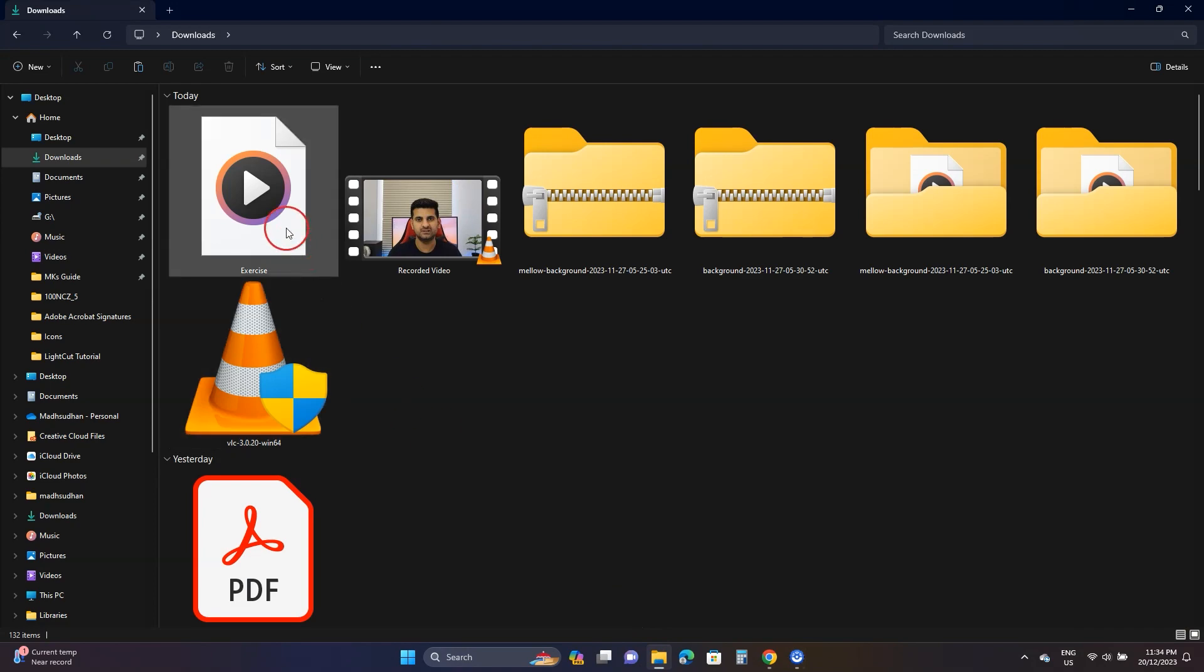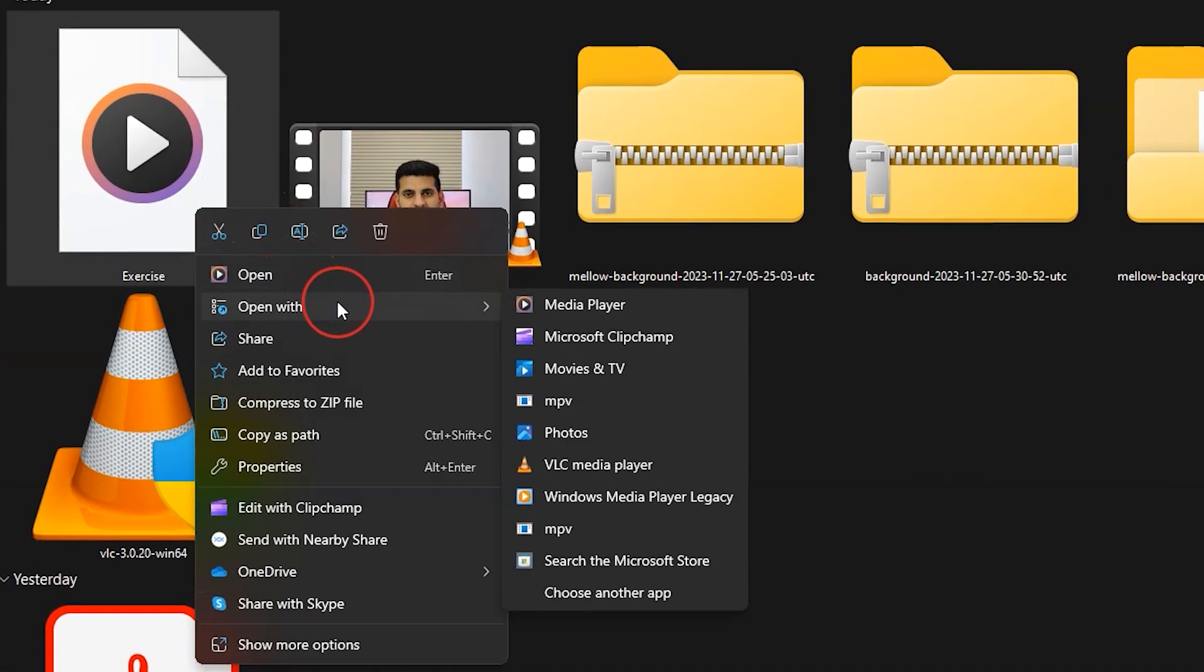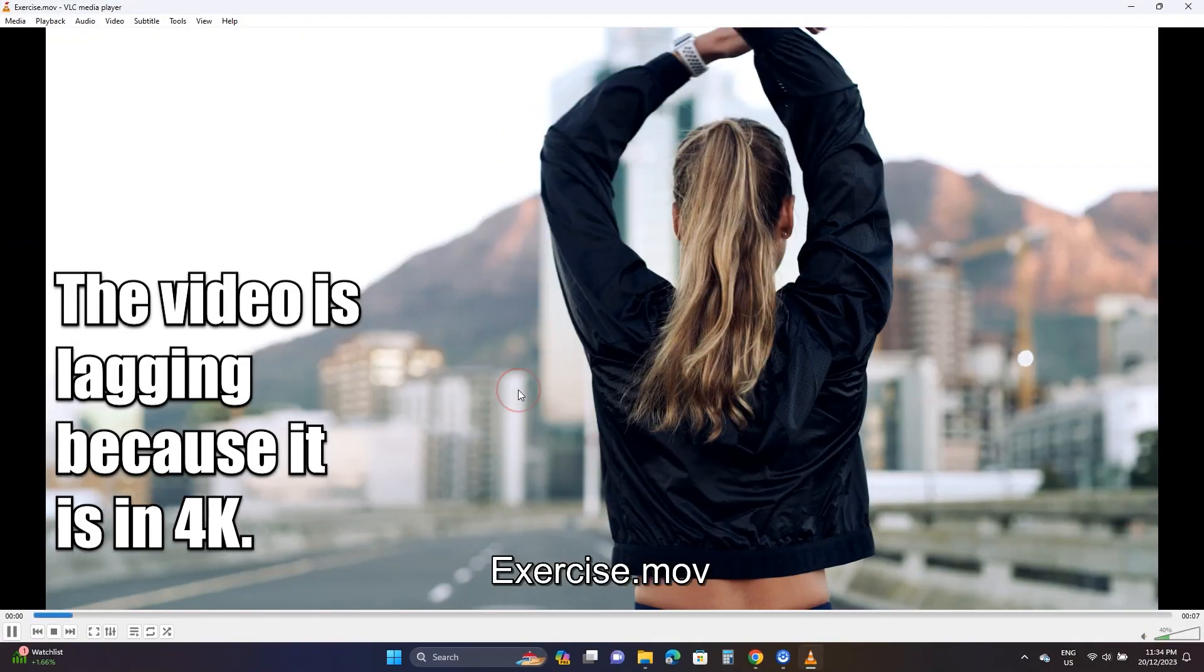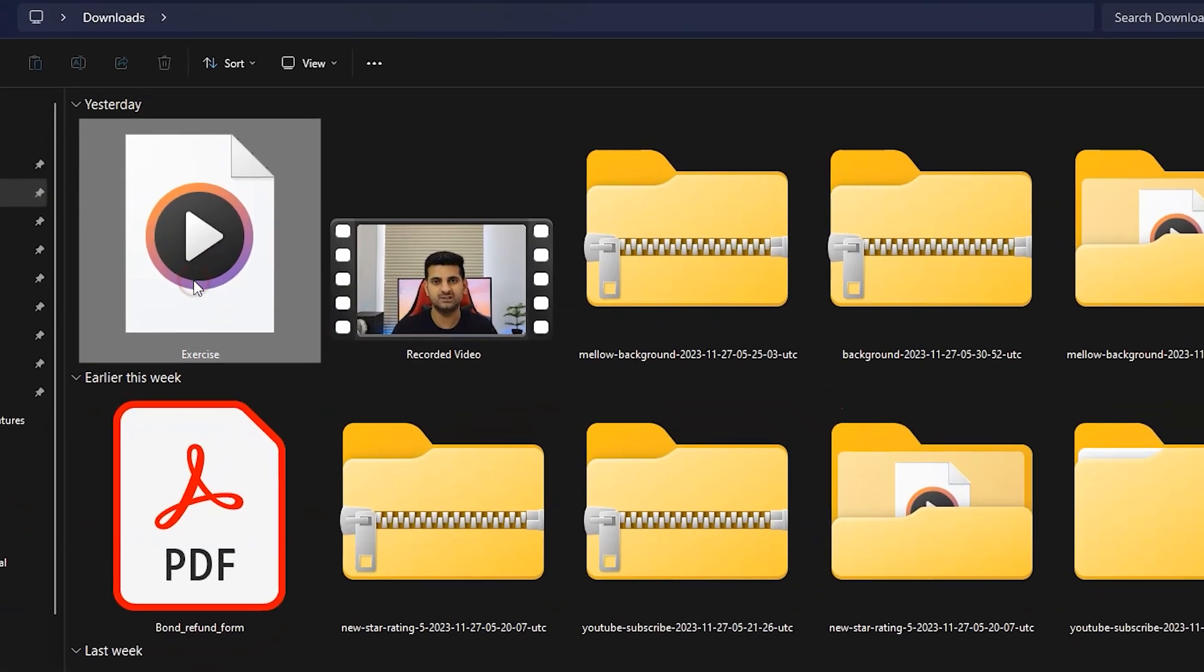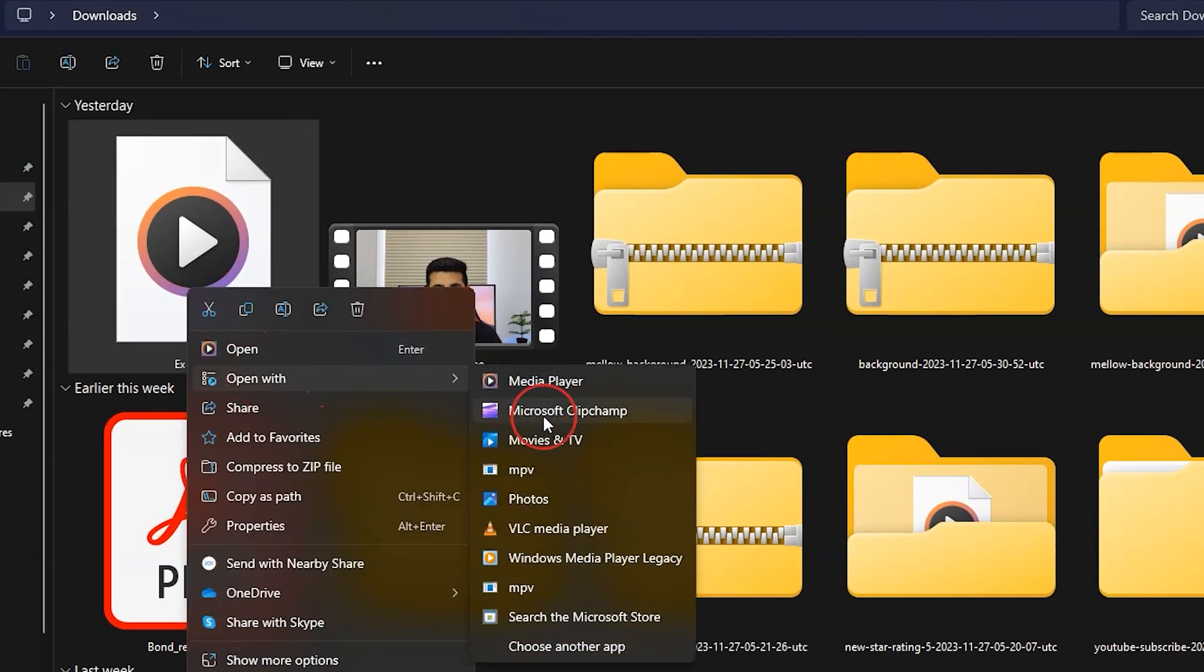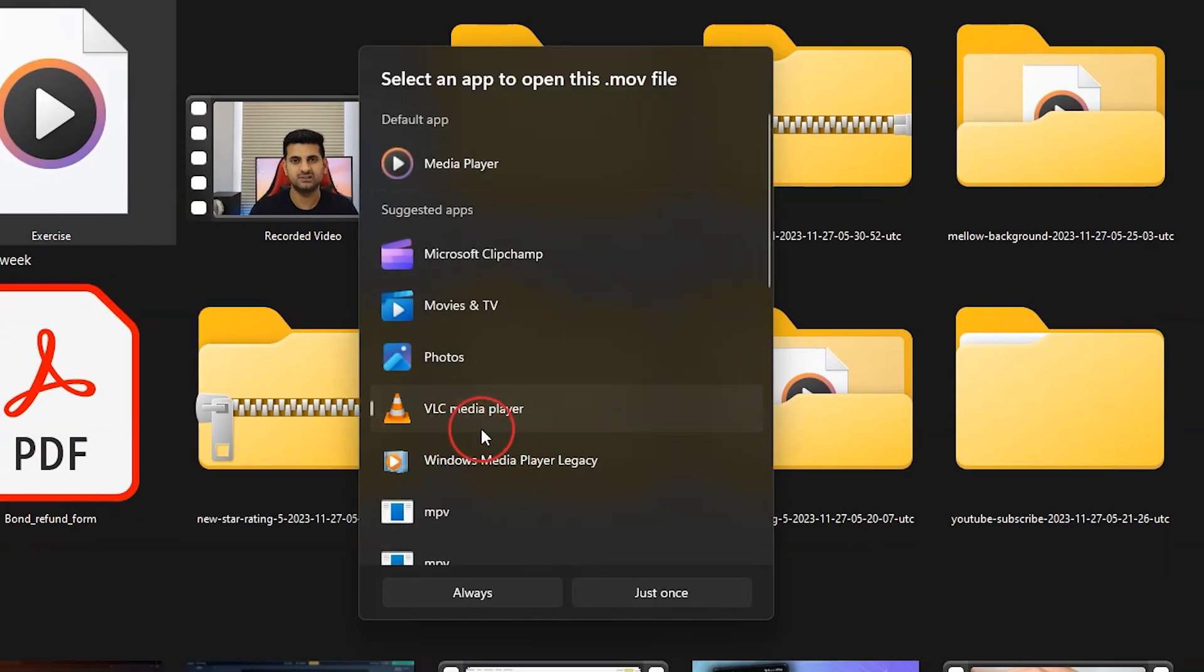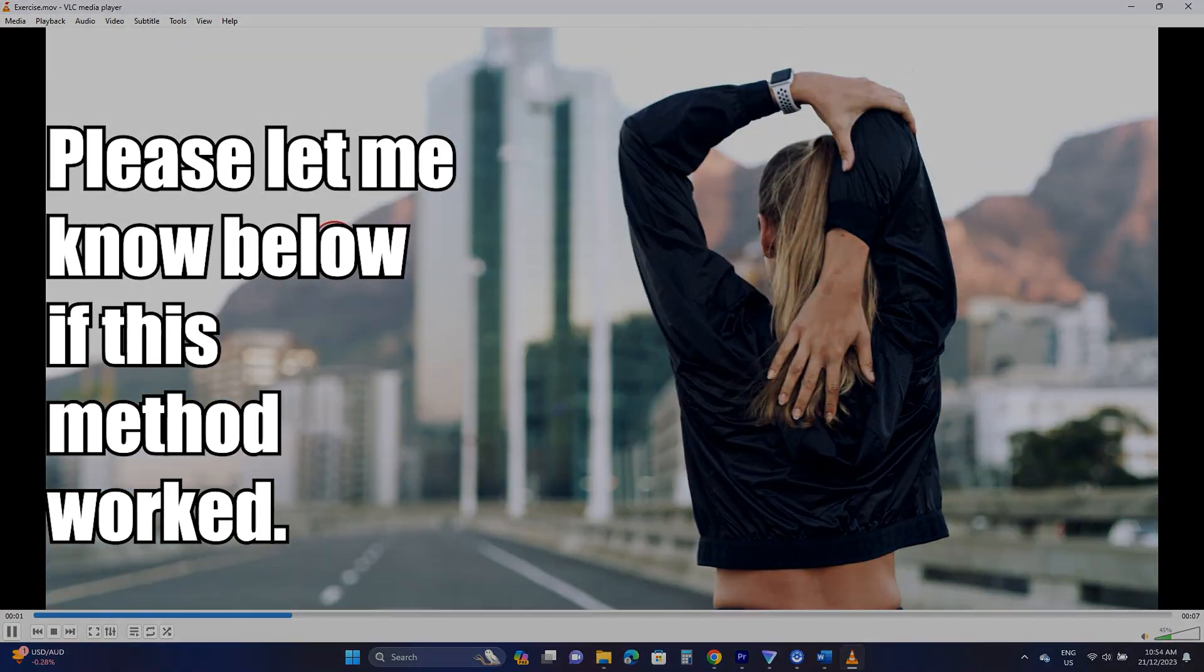Then go to 'Open with' and click VLC Media Player. Here we go. To always play this video with VLC, go to the same 'Open with' and then click the last 'Choose another app' option. Then click VLC and then click 'Always'. Now this video will always play in VLC.